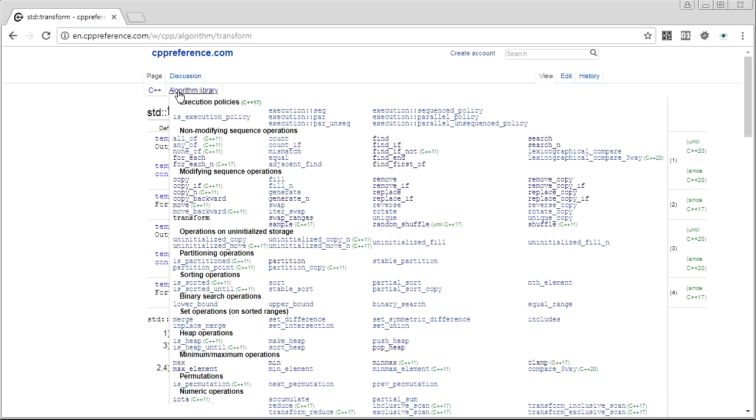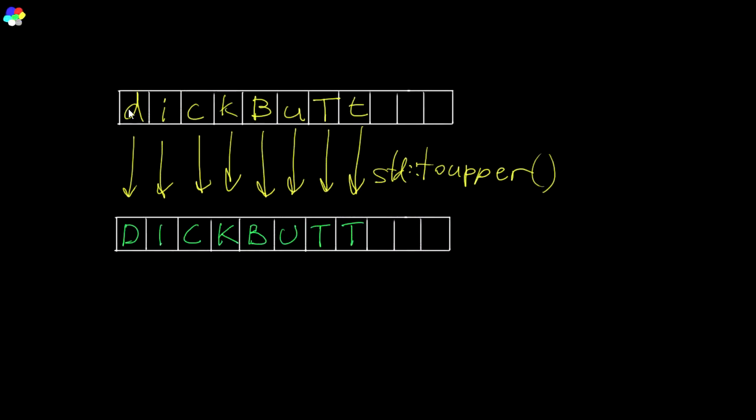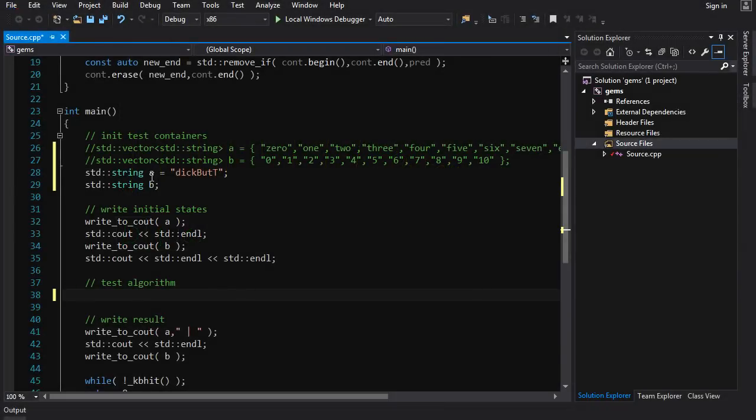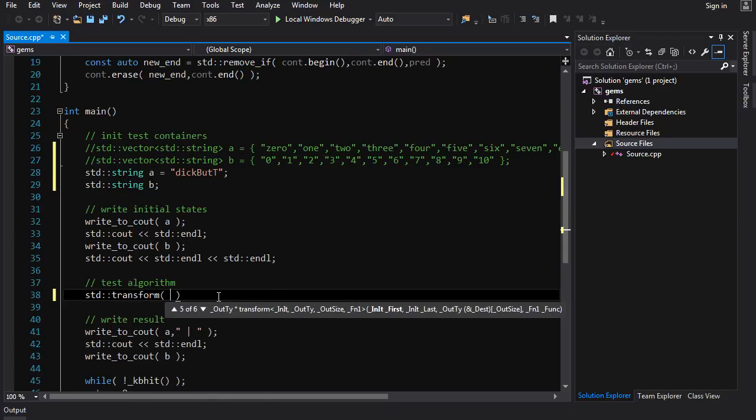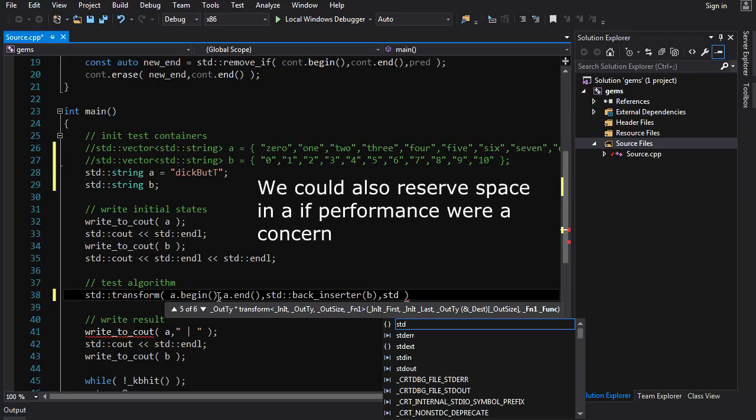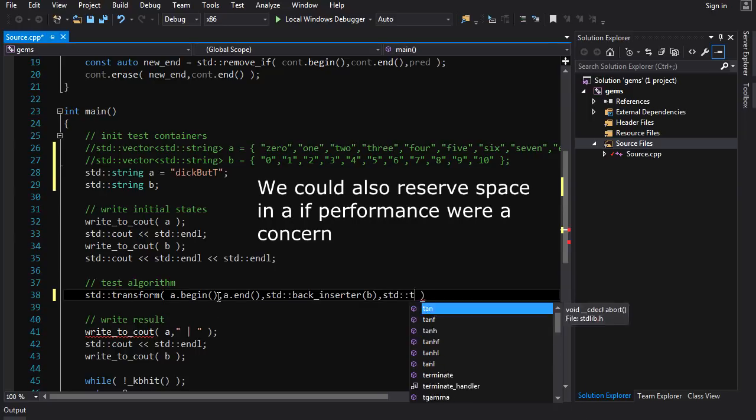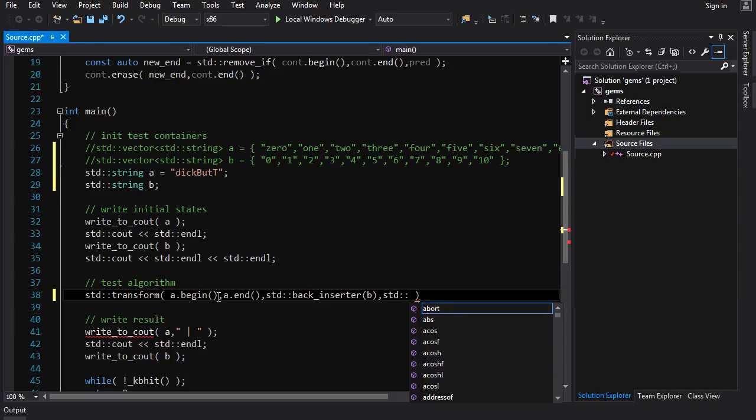Anyways, so transform. The basic version takes a range of input, it takes an output iterator, and it takes a unary operation to apply each value in that range. And the way it works is simple. It runs over the range, it applies some operations. Let's give it std to upper. And then it will output the result to the iterator, the output iterator. And that's what you get. So let's try and run that. So we got input string a output string b.